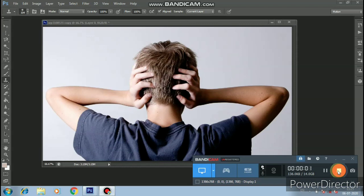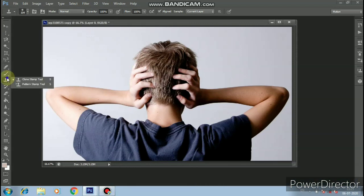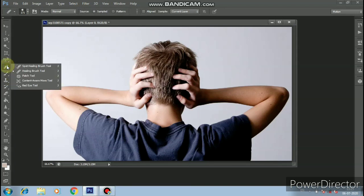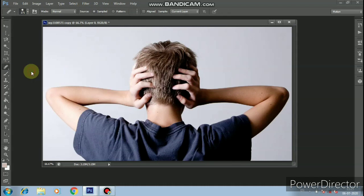Hello students, now I am going to show the clone stamp tool. This tool is related to the healing brush tool. I am going to use the healing brush tool.